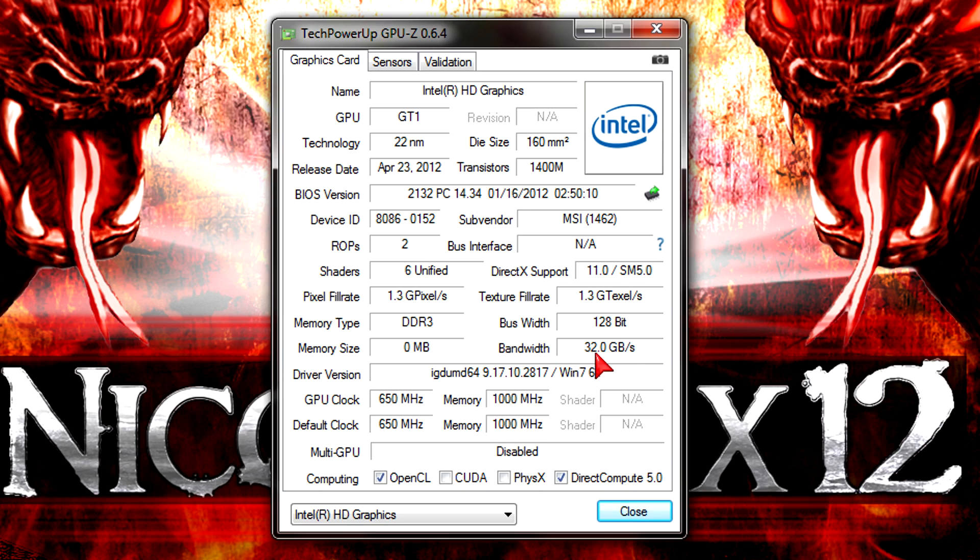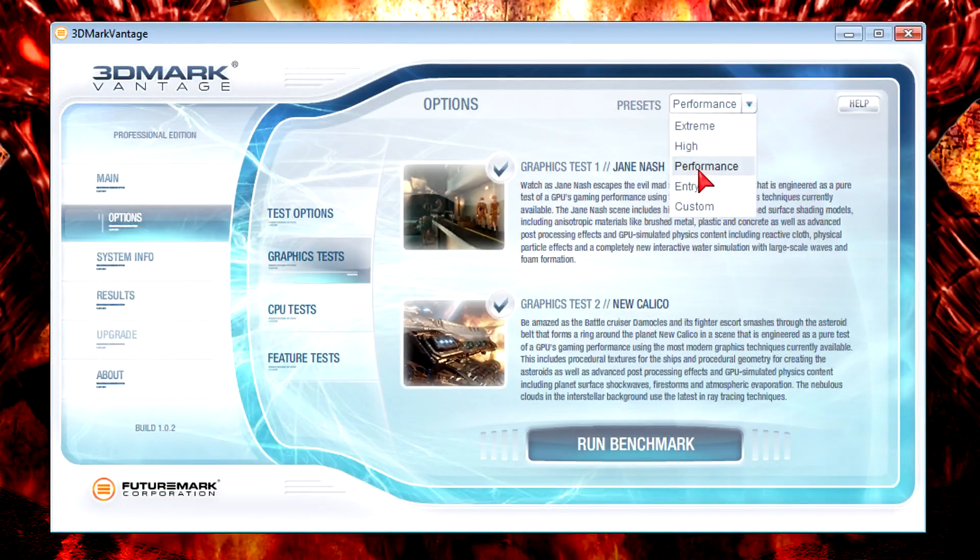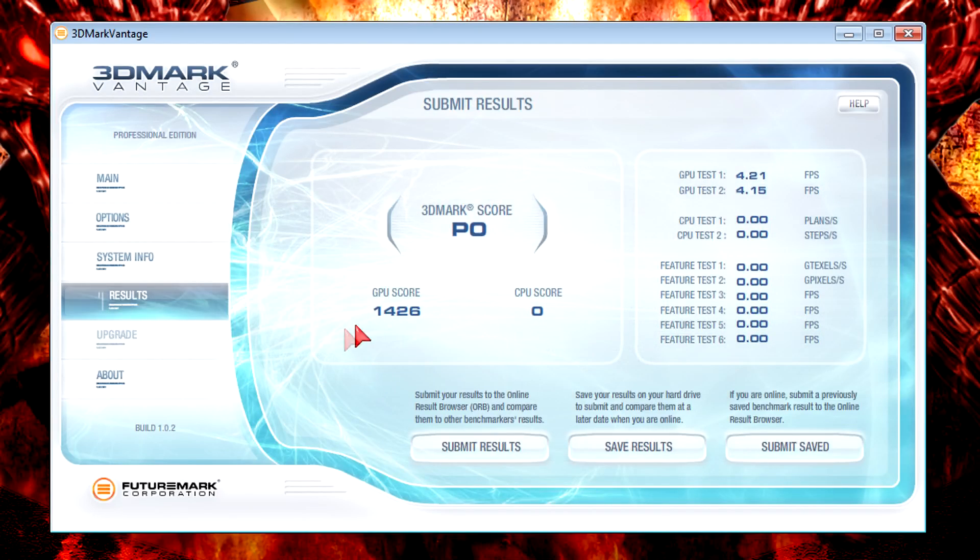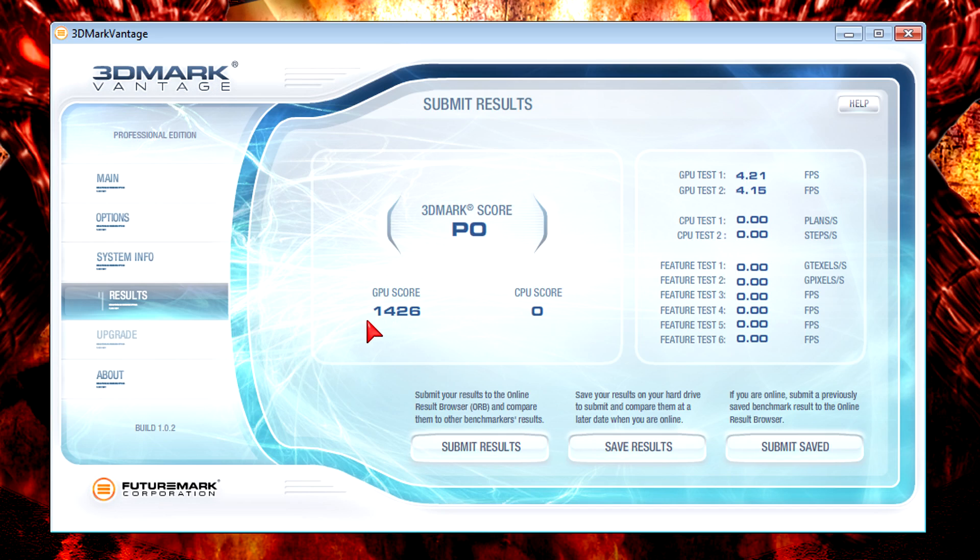And to show you how the performance would look like, I'll start with 3DMark Vantage at the performance preset. As you can see, the GPU score is fairly low and we're talking of 1426. Gaming will be difficult, I can already tell you that. But to show you more, I'll run some games for you.